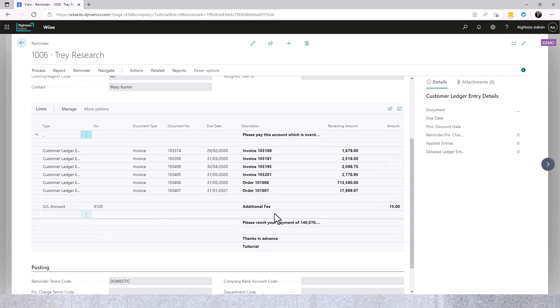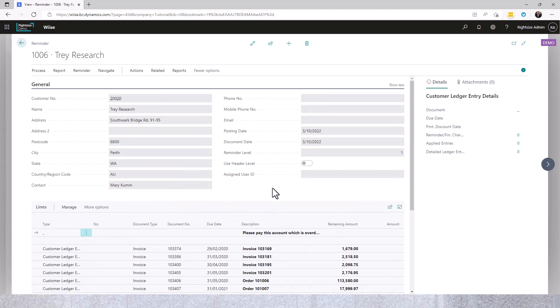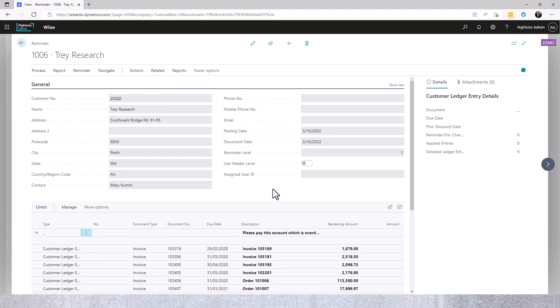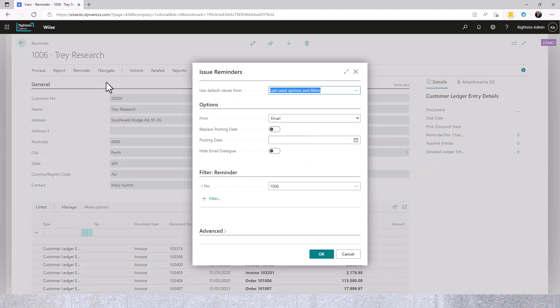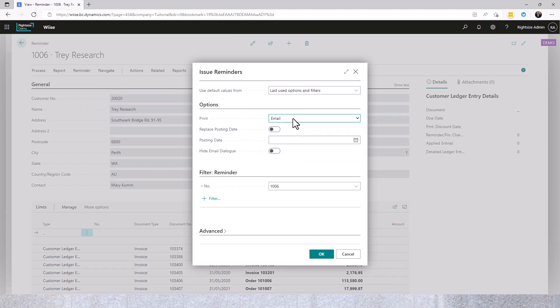The reminder as it's outlined can be sent from the document by hitting Process and Issue, and from here choosing the method to either print or email. You can override the posting date.